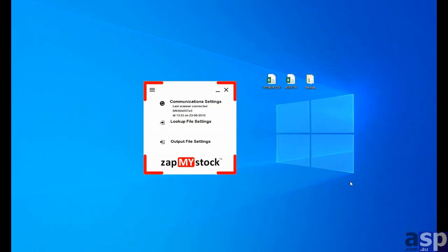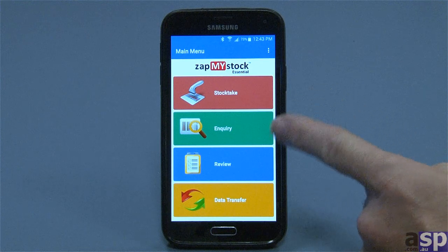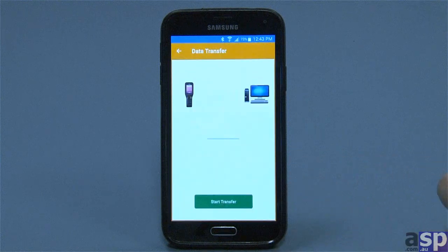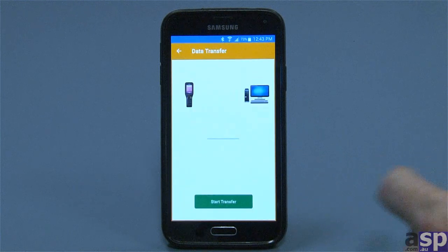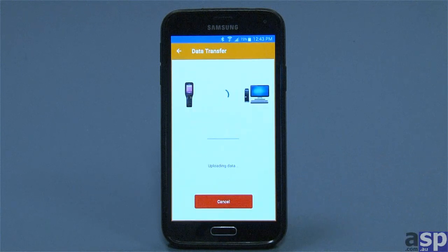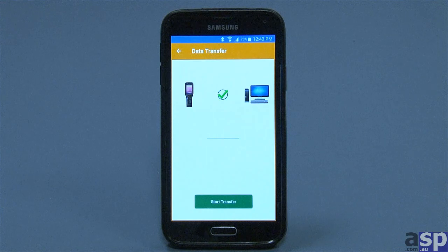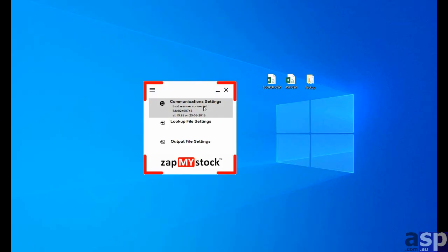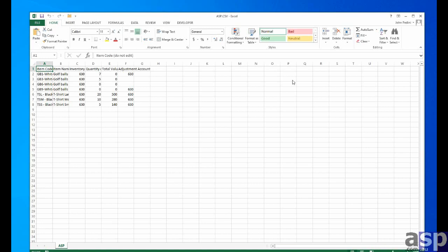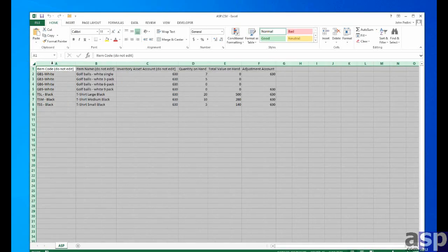So we'll proceed with the stock take and we'll upload the stock take data, which is the new CSV file containing new counts up into ZapMyStock Essentials PC program. So having done that, we can open the asp.csv file. Notice the ticks here on successful transfer. Open the asp.csv file and see our new counts. So here we have different quantities that we've counted.